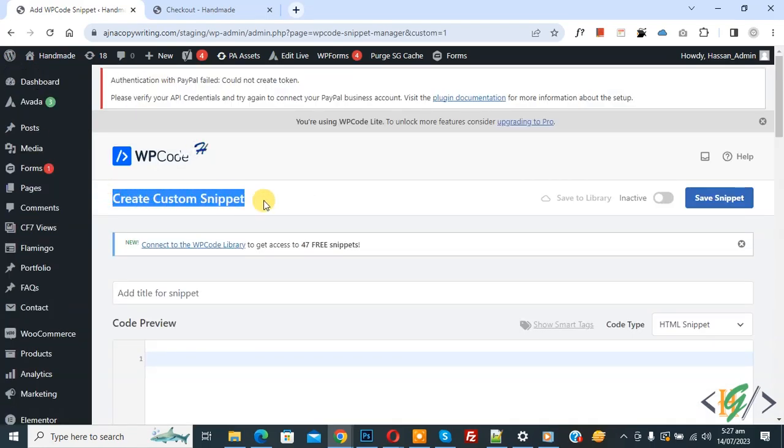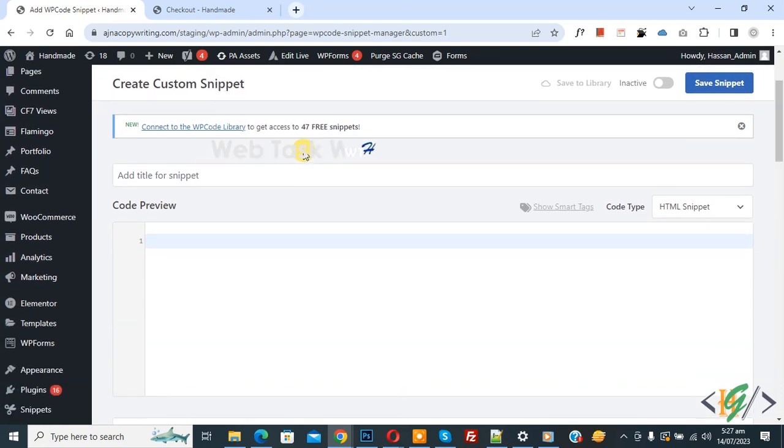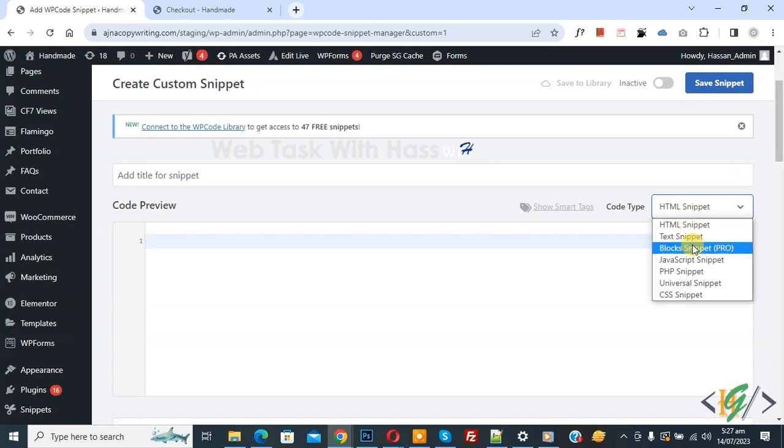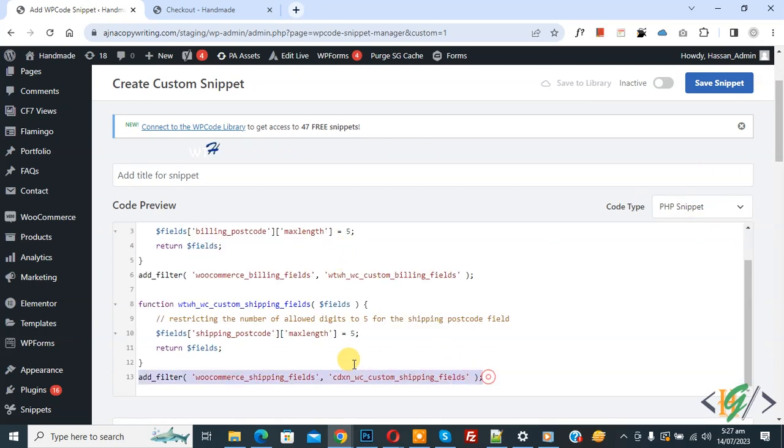Now Create Custom Snippet section opens. Scroll down, you can add title. Then you see Code Preview. On the right side, you see Code Type dropdown. Select PHP Snippet. Now we are going to paste code and you will find this code in video description or in comment section.